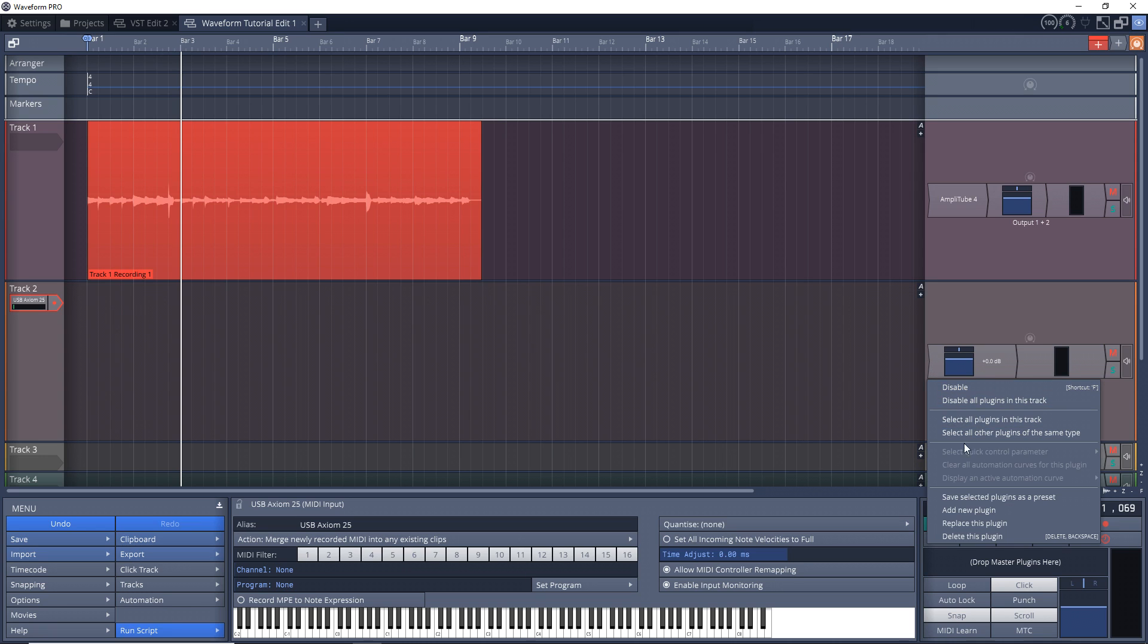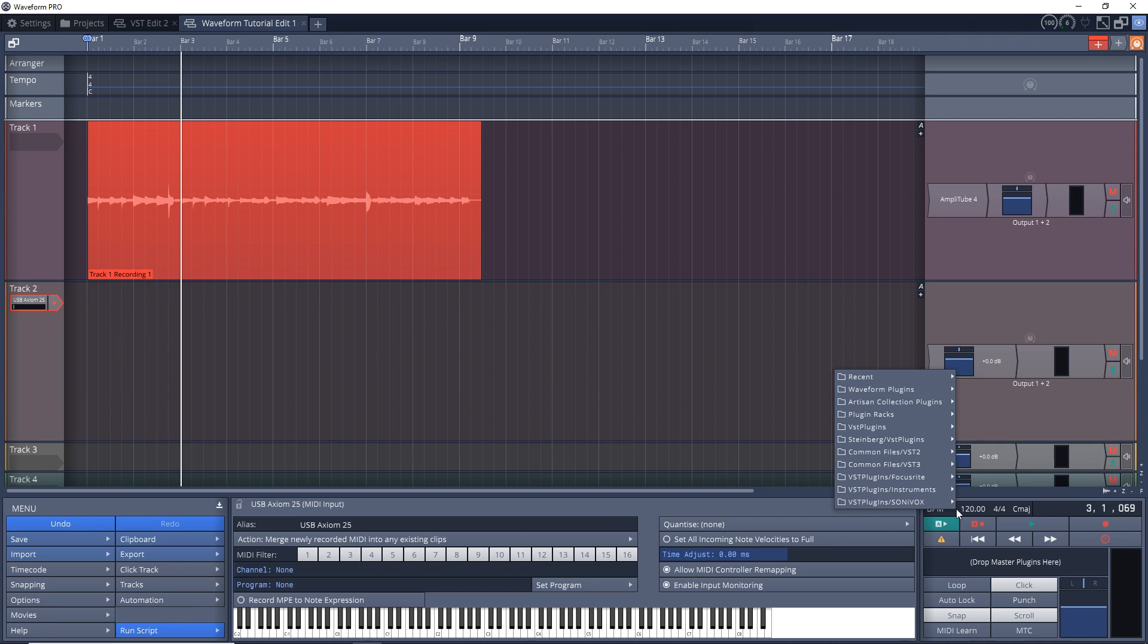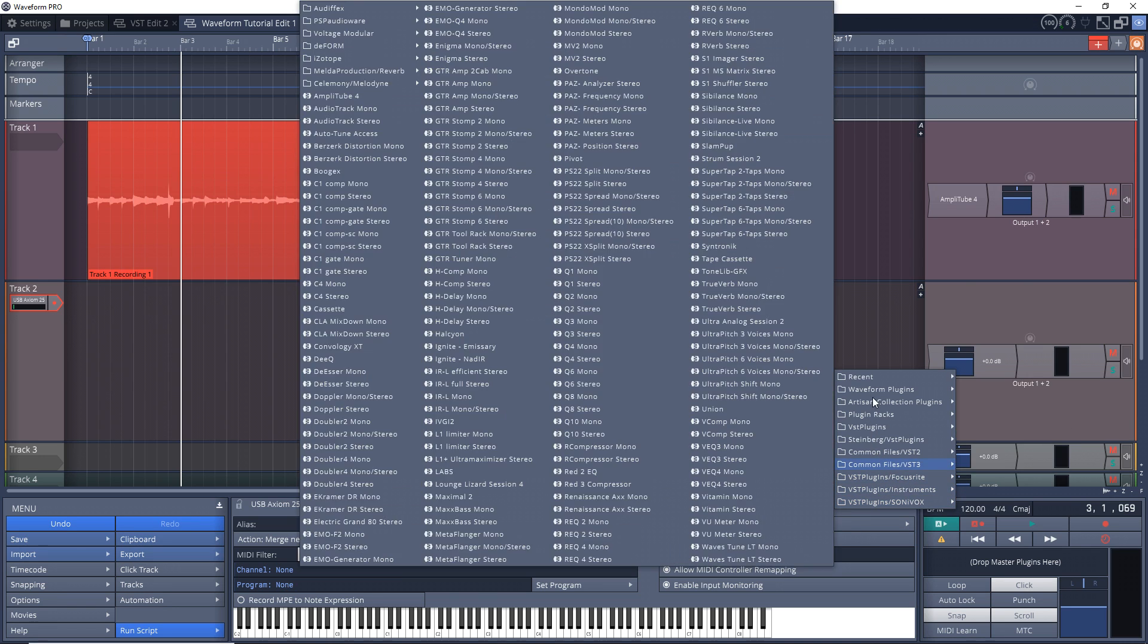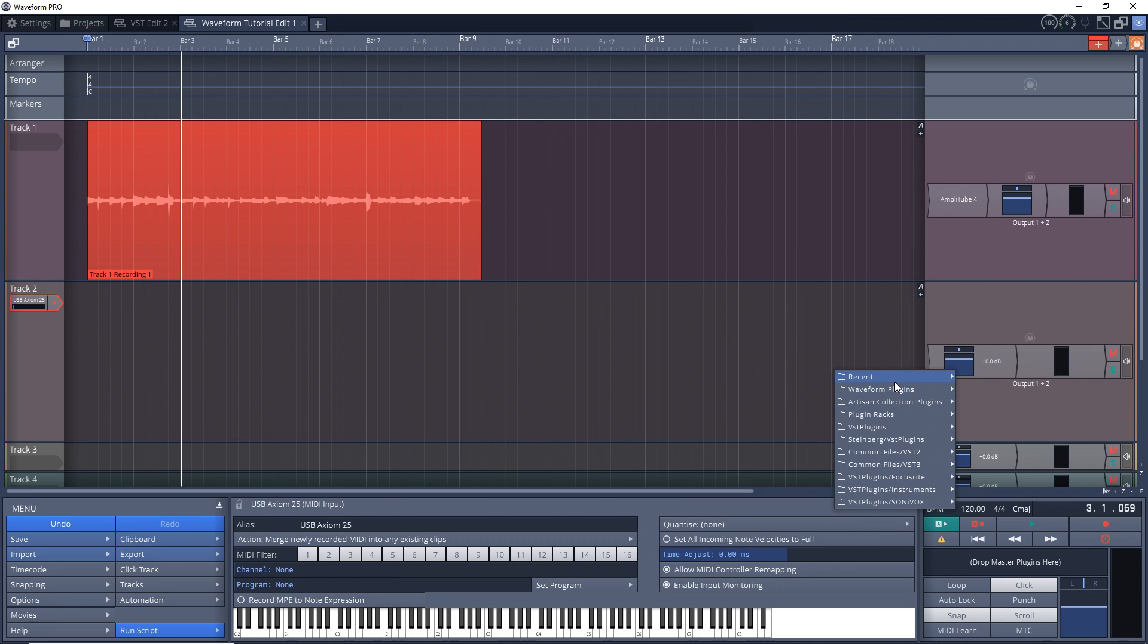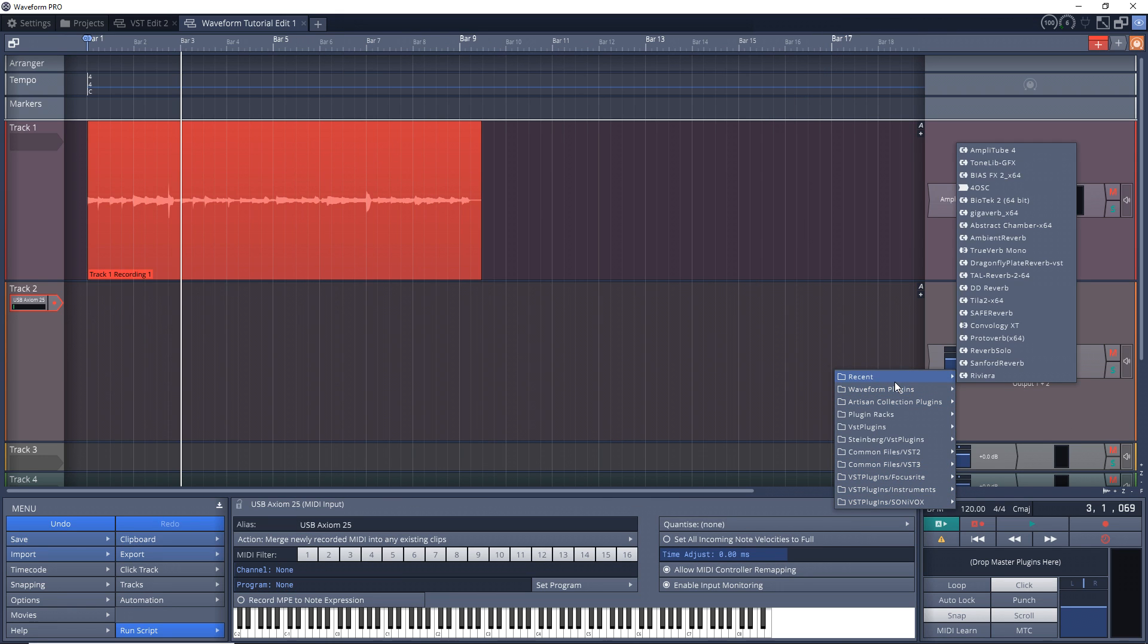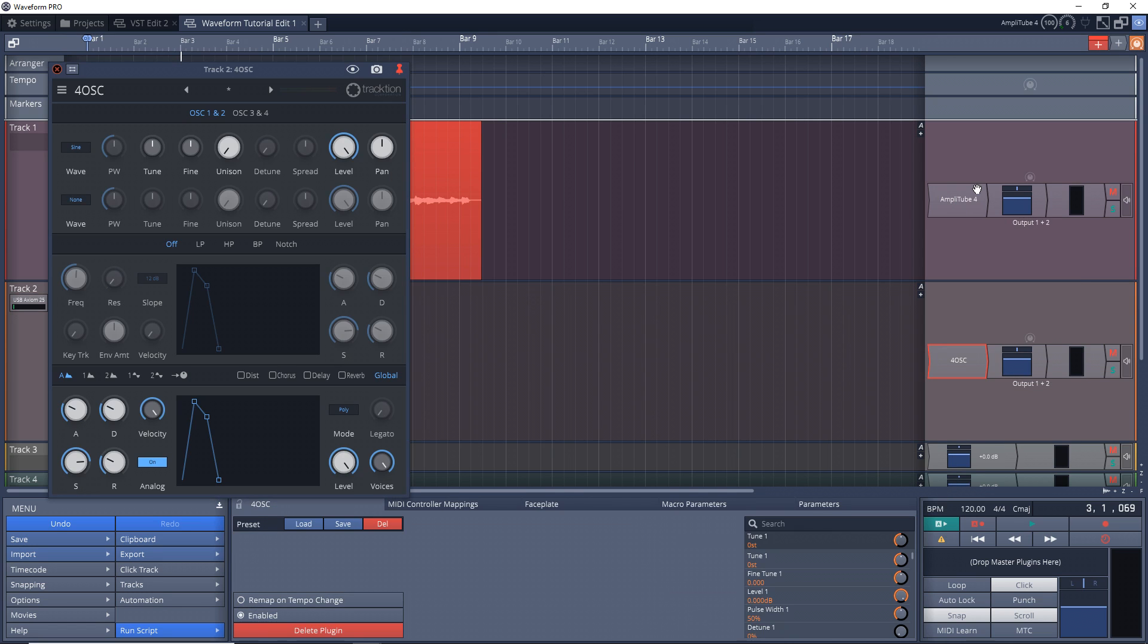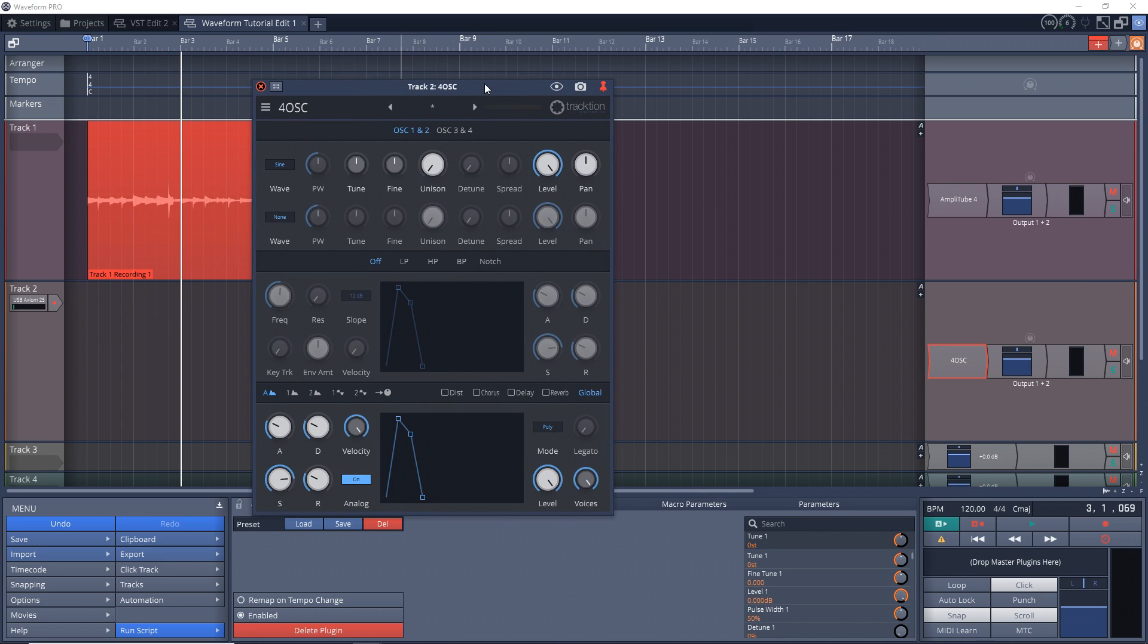So now let's add a synth. Now right-click in this section here, go down to Add New Plugin, and we're going to add the Four OSC or Four OSC Synth that comes with Waveform. That's right there. So this comes with all versions of Waveform. If you have the free version you have this.